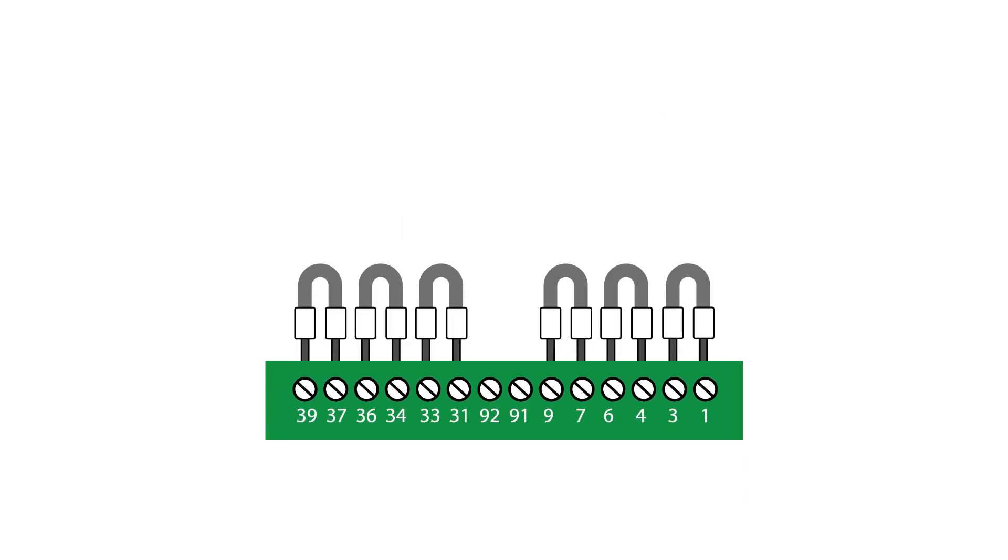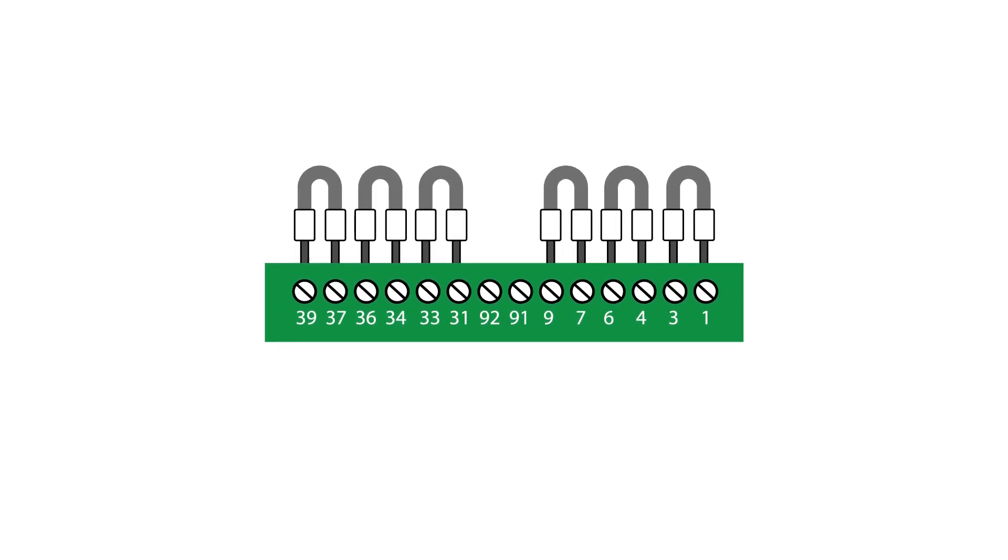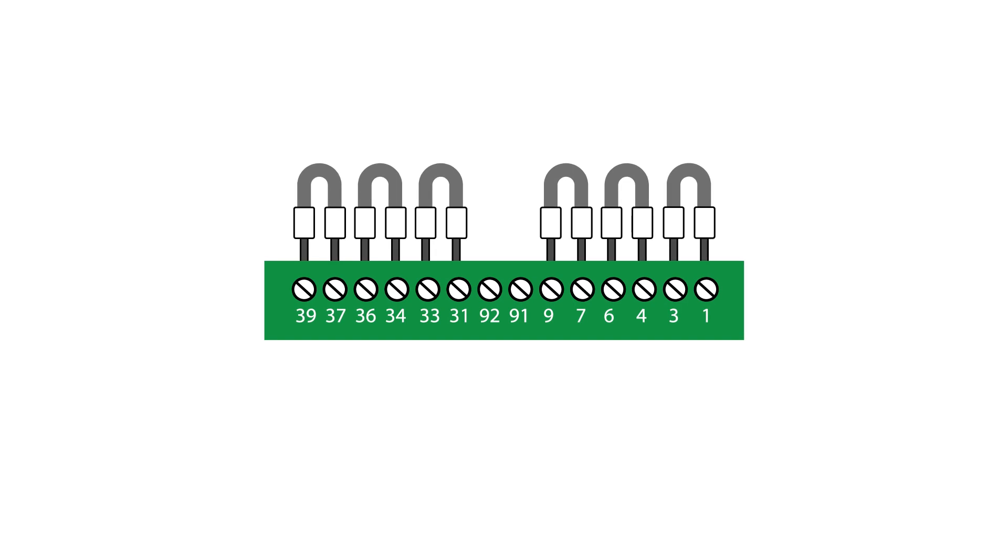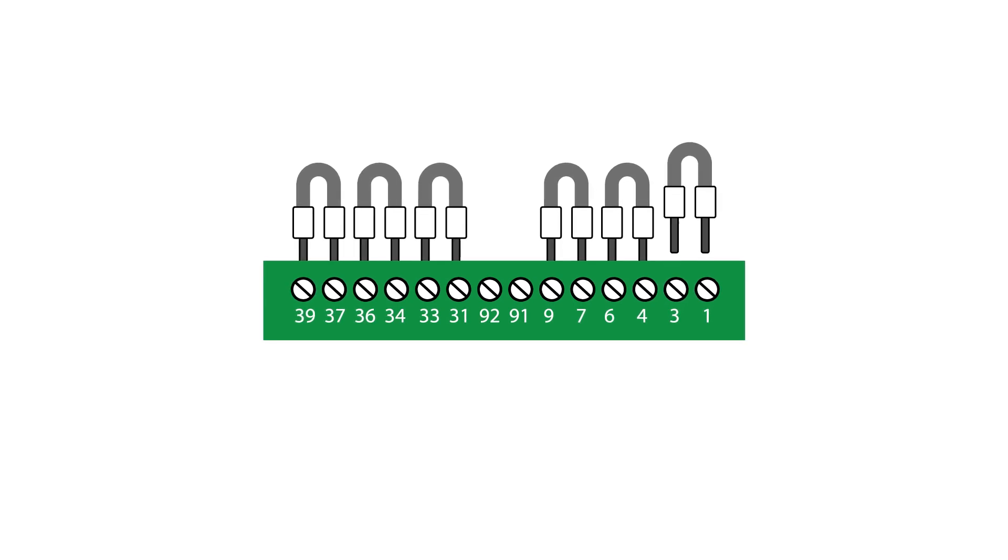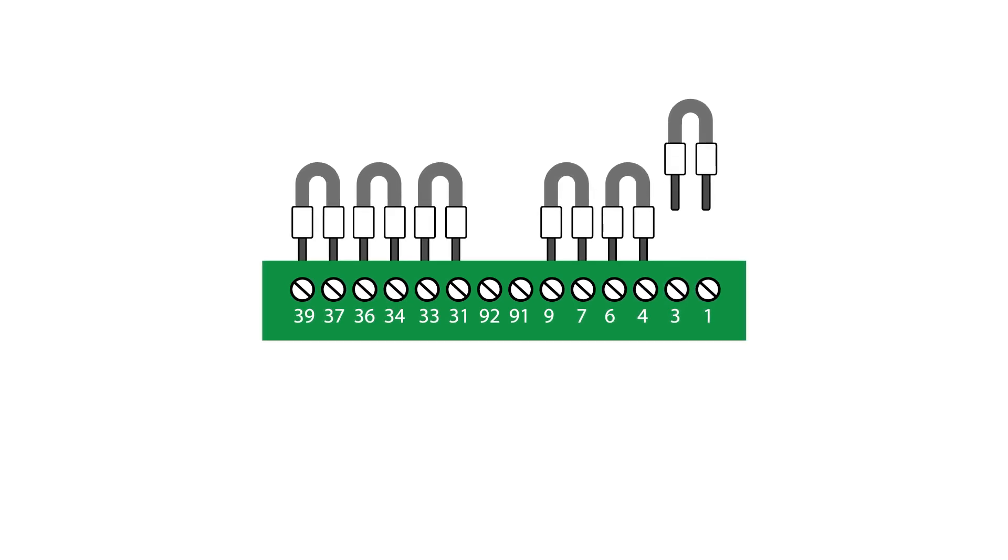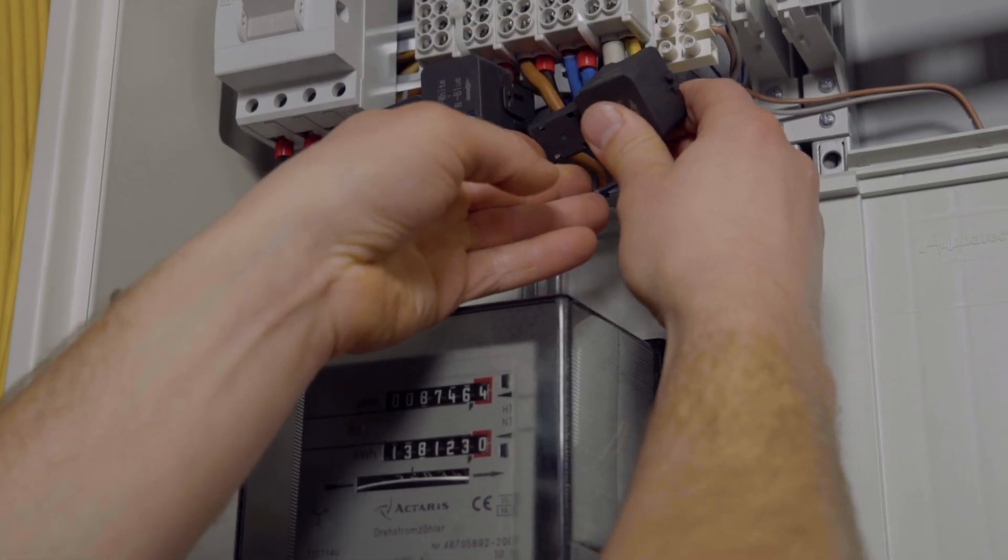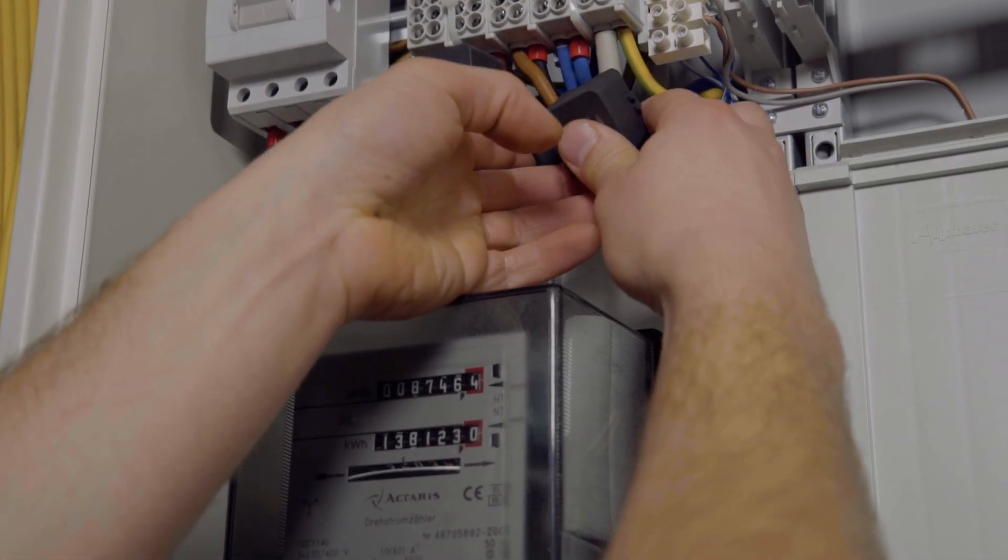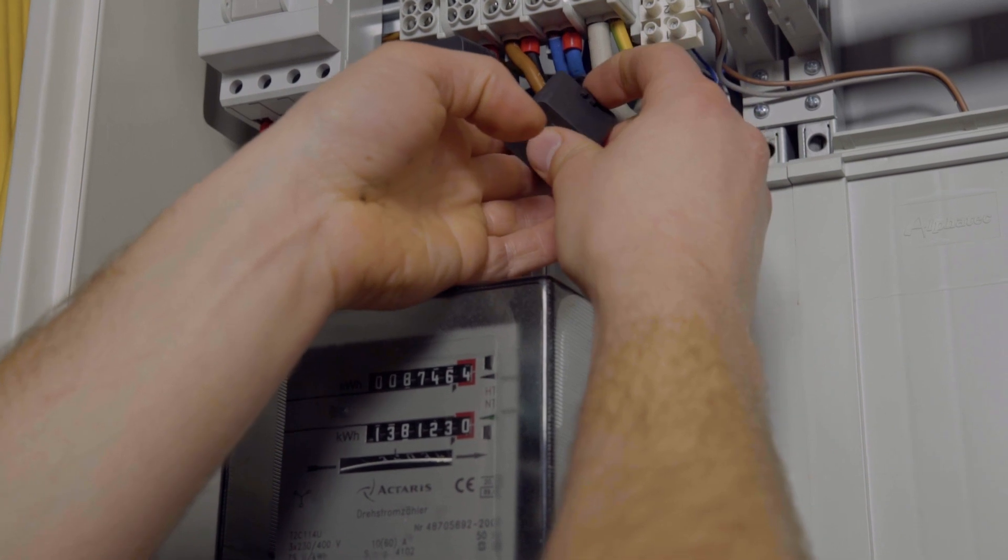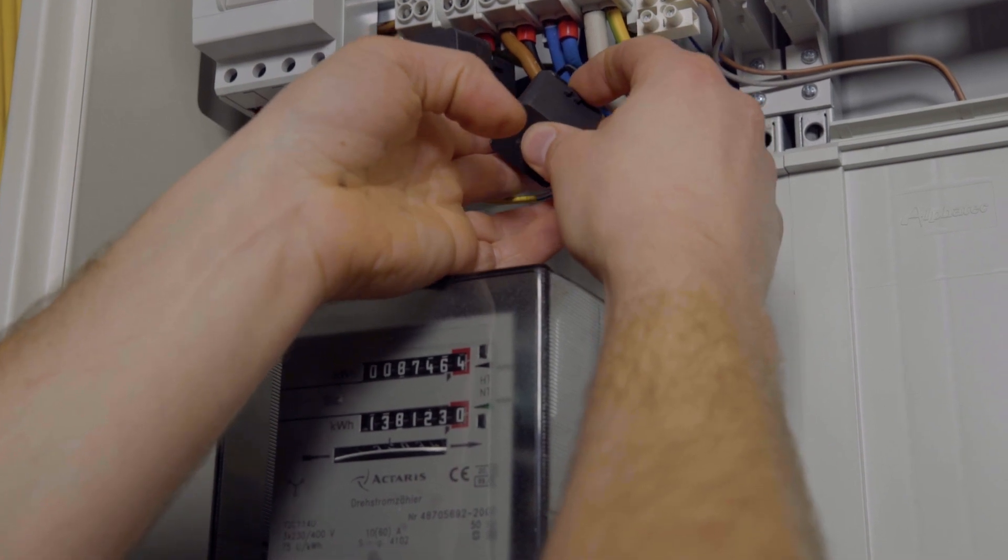If the meter comes with pre-installed shorting wires, please remove only the ones where you need to install the CTs and leave the other shorting wires plugged in. Then install the CT to the AC cable where the current must be measured.